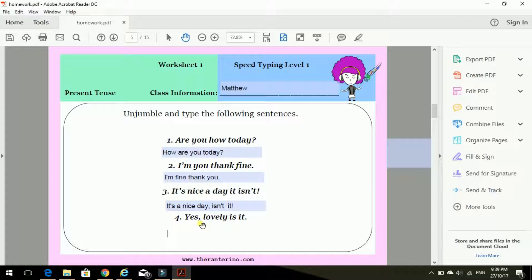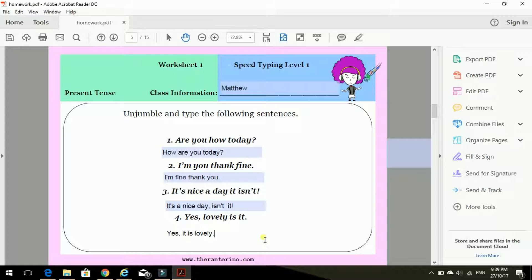And number four. Yes, lovely is it? Yes, it is lovely. There we go.